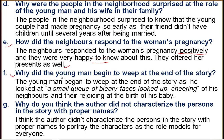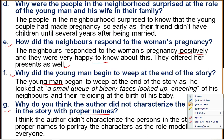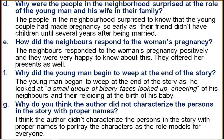Question F: Why did the young man begin to weep at the end of the story? The young man began to weep as he looked at a small queue of blurry faces cheering — his neighbours rejoicing at the birth of his baby. He found his neighbours were very happy and considered the birth of his child as their own child. Therefore, the young man began to cry. Question G: Why did the author not characterize persons with proper names? To present the characters as role models for everyone.